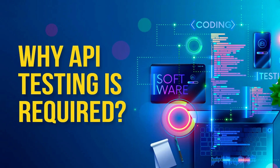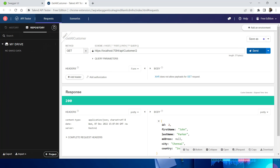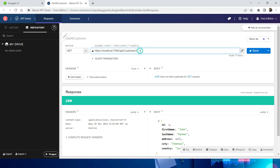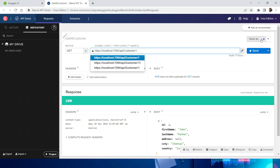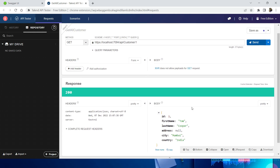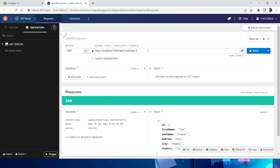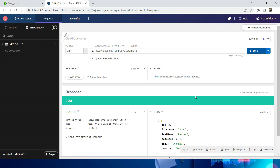Let me explain it with a sample API. Let's assume this API which retrieves the customer information based on the IDs we pass. In this API, I have only three customers. So let's test the positive scenario — I will try with the customer ID as one, and I'm getting the information. If you pass it as two, I will get the result.